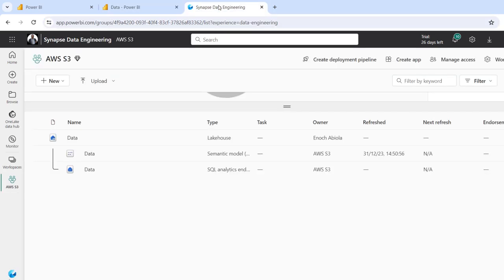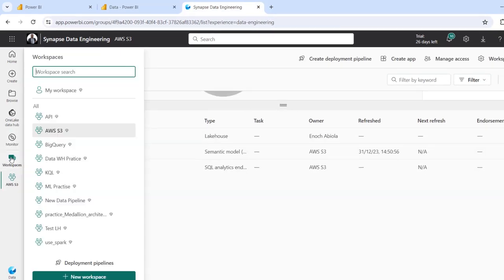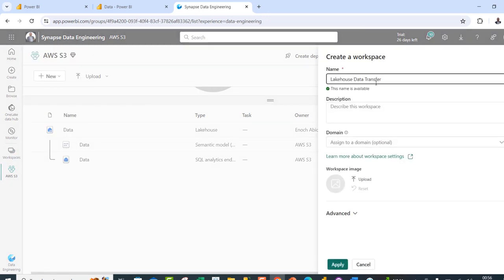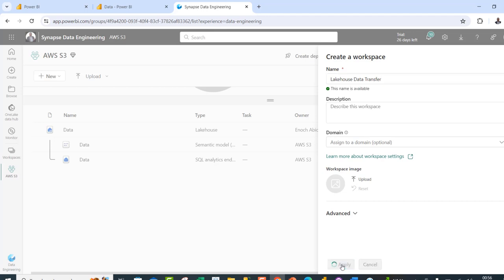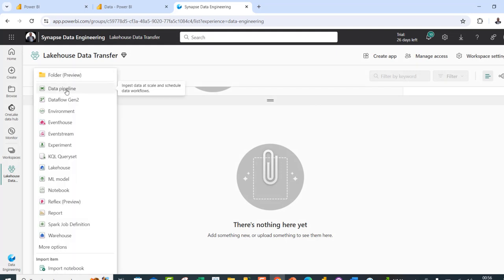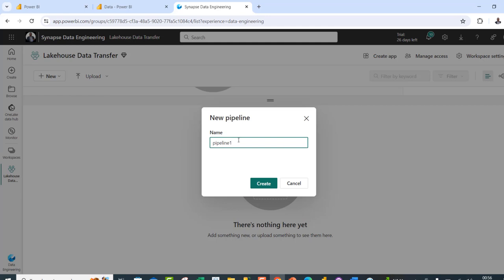I'm going to click on Workspaces and then click on New Workspace. For the name, I'm going to call it "lake house data transfer" and then click on Apply. This is going to create a new workspace with no items. Now I can click on New and use the data pipeline. I'll give the data pipeline the same name, "lake house data transfer", and then click on Create.